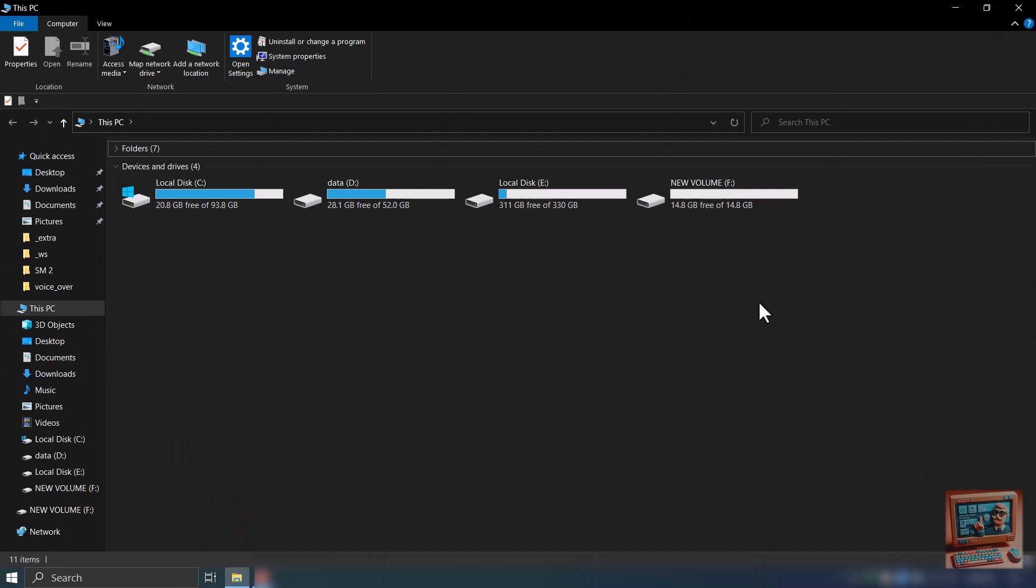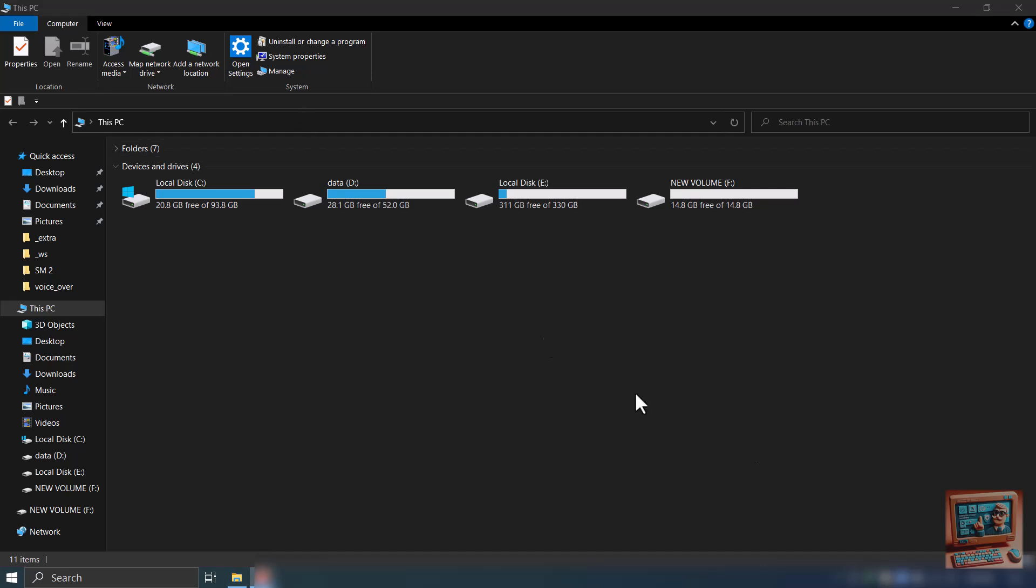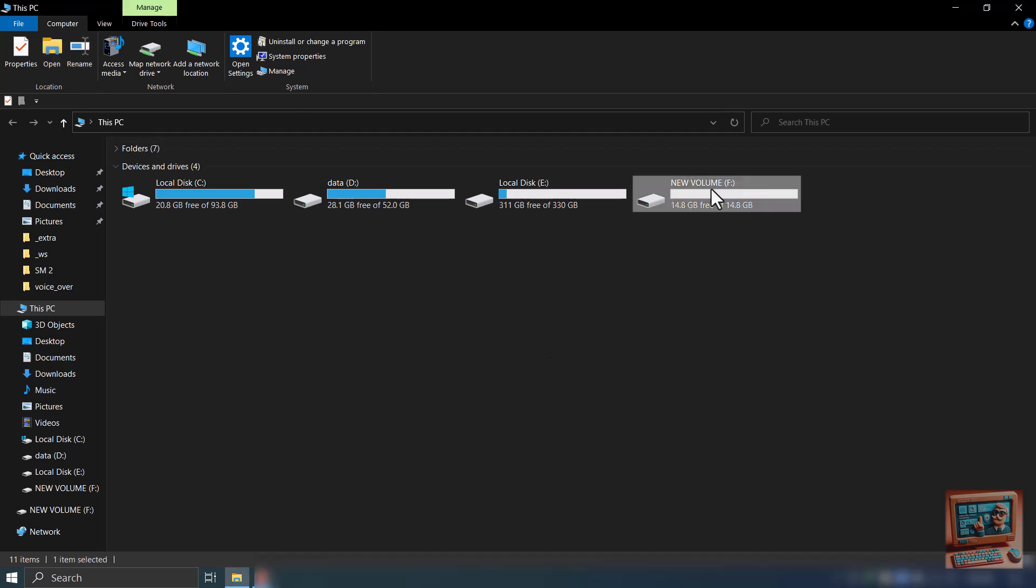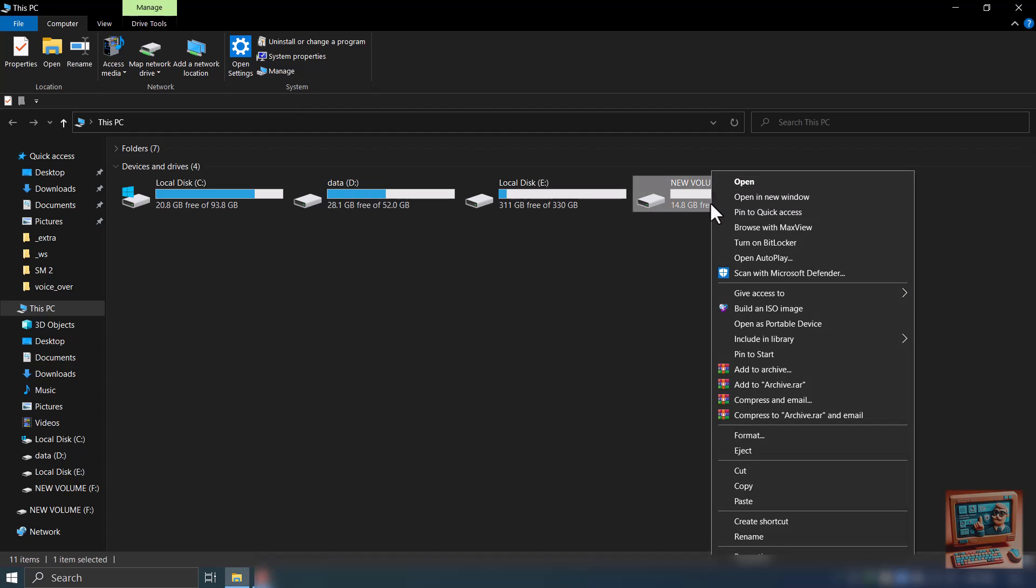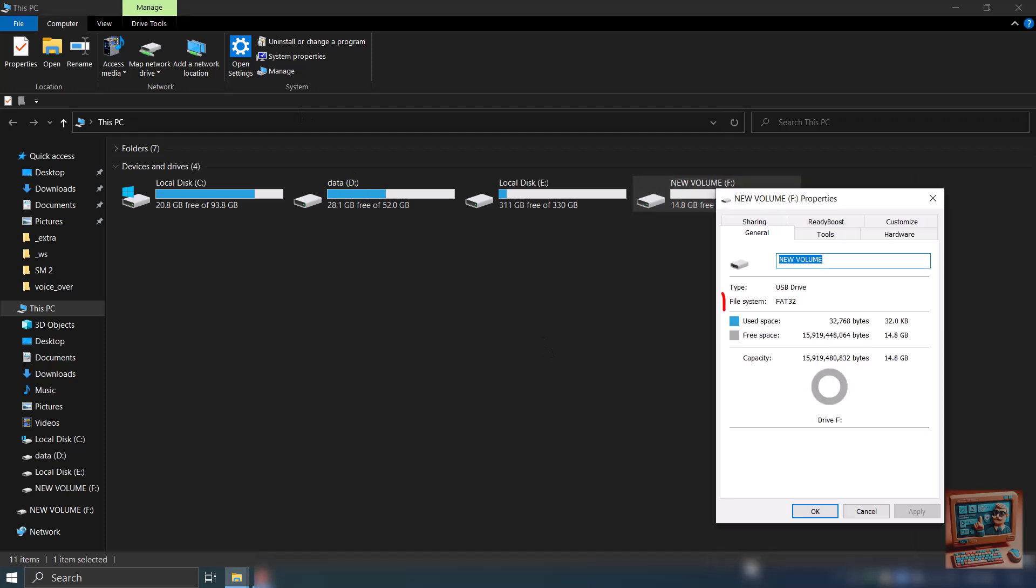Next, check the file system for your drive that you need to partition. Right click the drive and go to properties. Here, it shows that file system is FAT32.